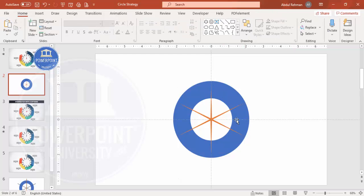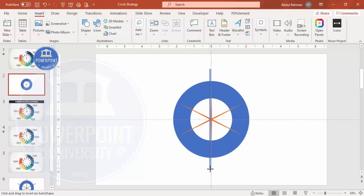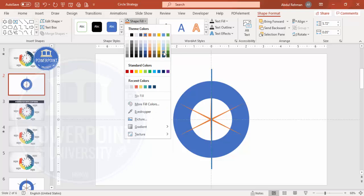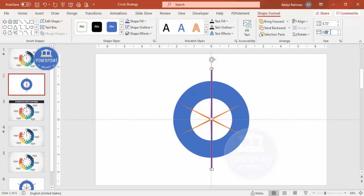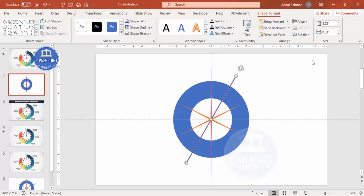Go to Insert > Shapes, select a Rectangle, and draw it. Set Shape Outline to No Outline and give it a different color to differentiate. Make the height and width 0.03, then Align Center, Align Middle. Press Ctrl+D to duplicate, Align Center, Align Middle again, then hold Alt and press the right arrow key to rotate it.